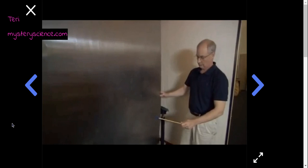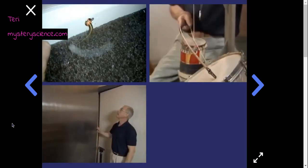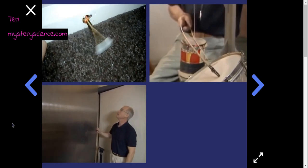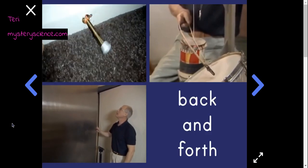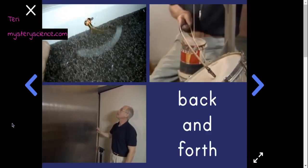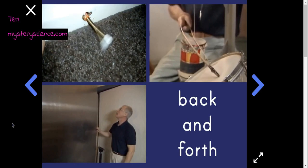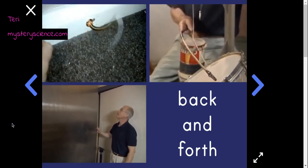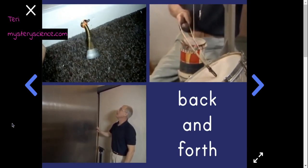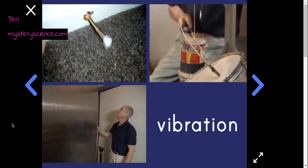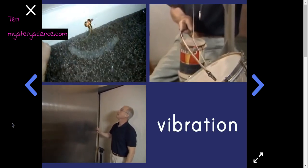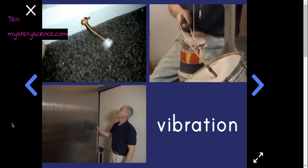You might notice that for a lot of these sounds, sound effect artists find it helpful to do a back and forth movement of one thing rubbing or hitting against another. Now, we call something going back and forth a vibration. Different kinds of vibrations make different sounds.